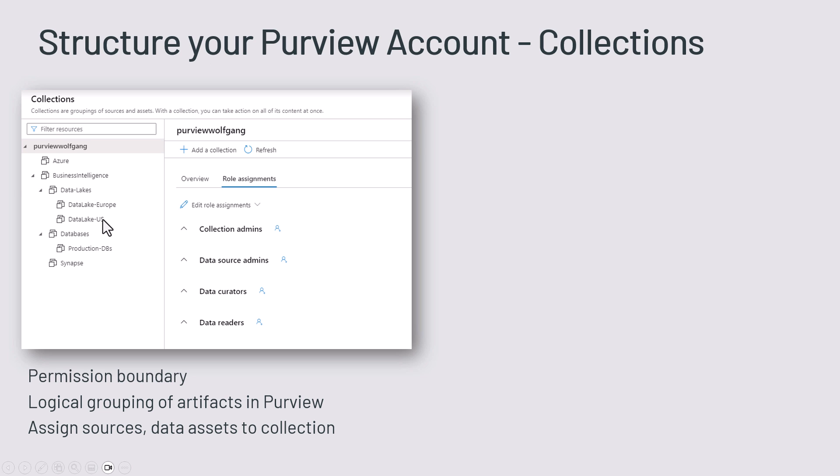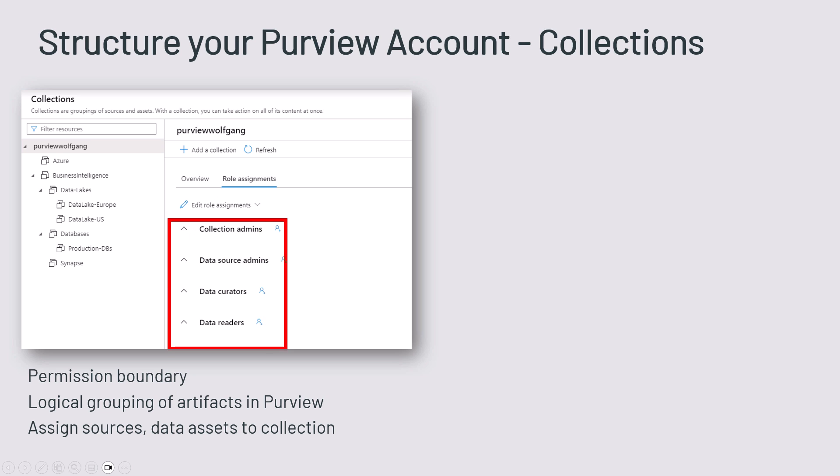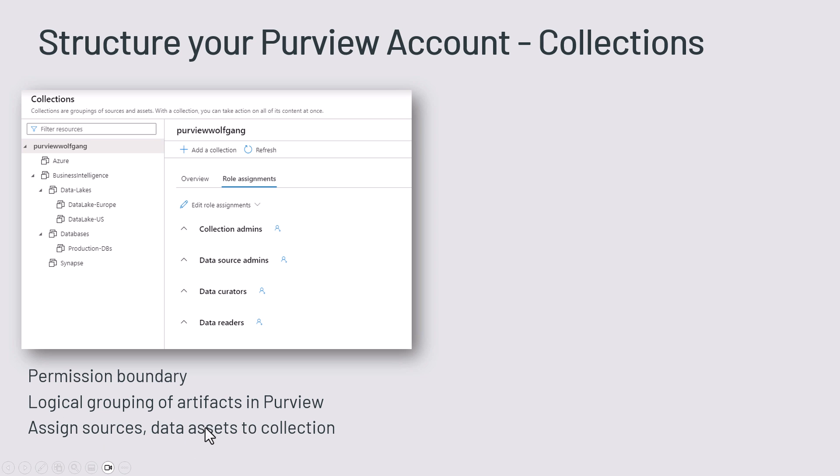You can group those as you want and those collections are a logical grouping of artifacts in Purview. They are also the permission boundary. As you can see here, you can define permission levels, you can inherit, you can break inheritance, and you can assign the sources, the data assets to your collections.